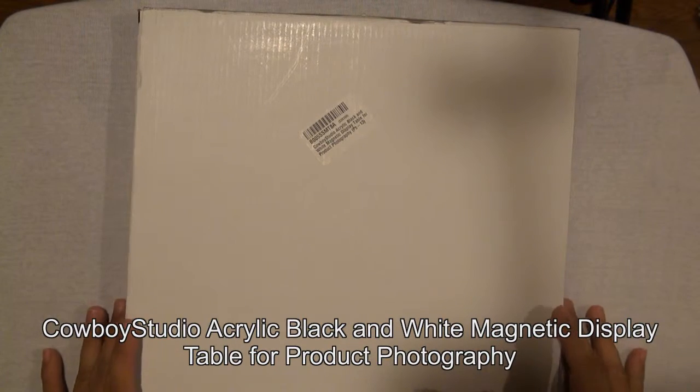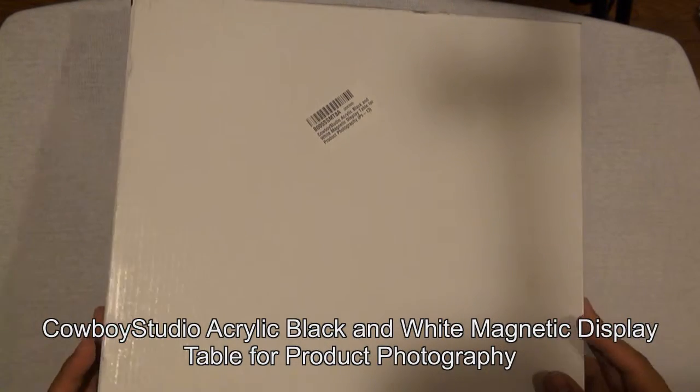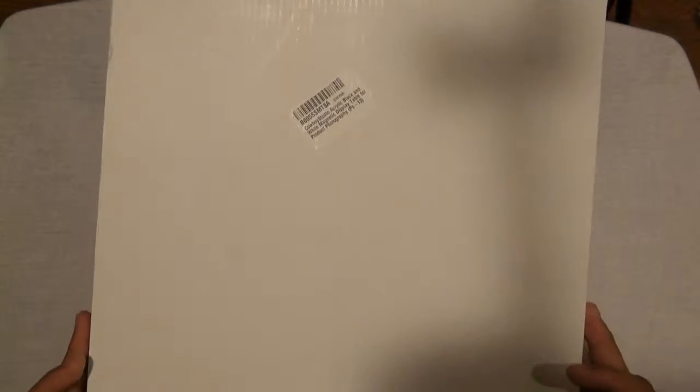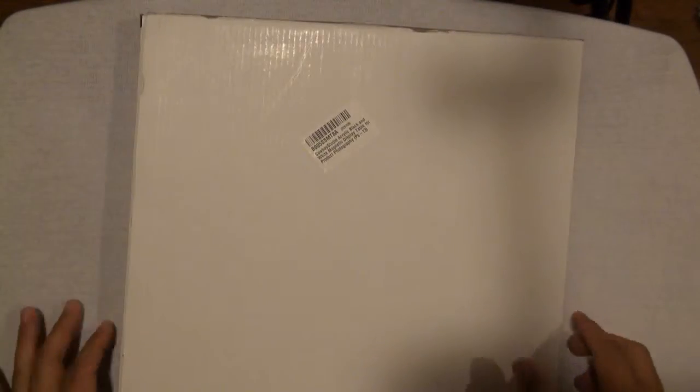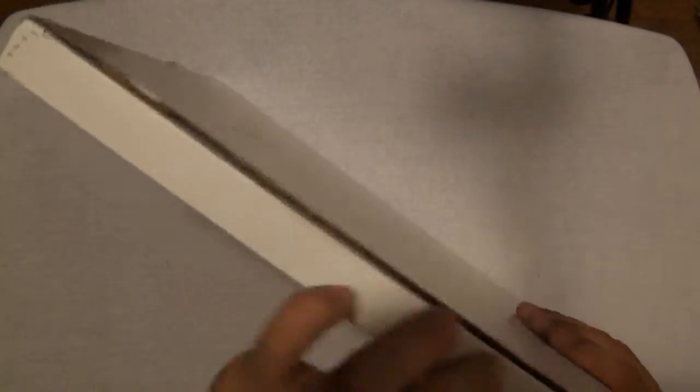So this is how it looks outside the box from Amazon. Let's check it out.